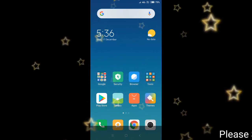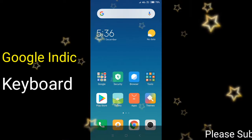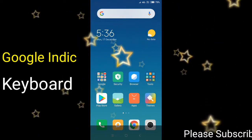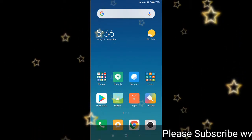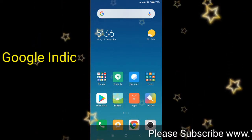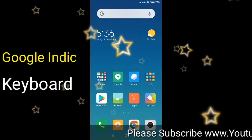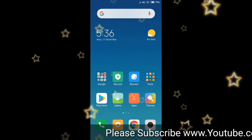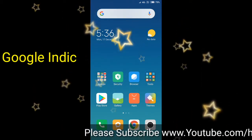Hi friends, welcome to Hanma Ed Info channel. Friends, my name is Hanmantra. First of all, today we are going to explain about Indic Keyboard from the Play Store — how to type in English and Telugu using this keyboard. Any video explain just now.